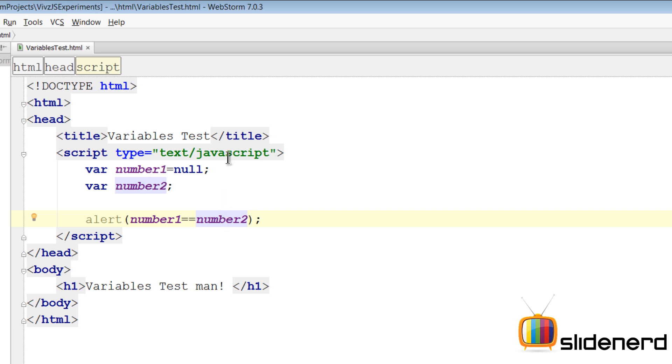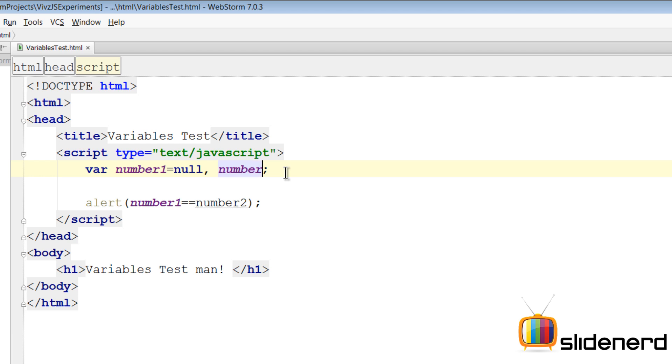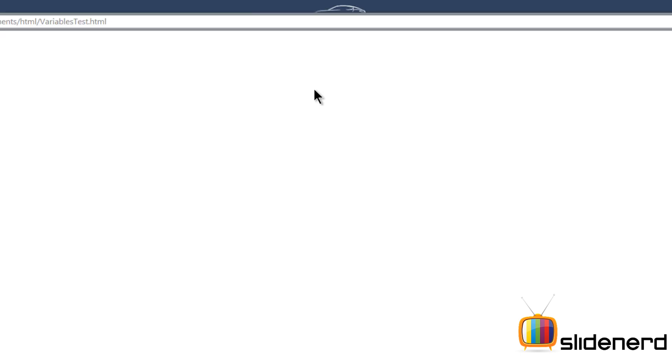Now another thing that you can do in JavaScript is of course you can remove var number two over there and you can just put number two here again. That makes no difference, the code is going to run the same way. There's only a single var keyword, it's going to initialize both the variables.